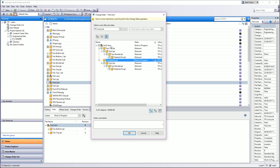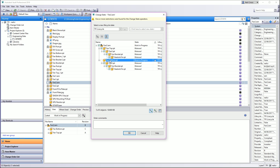You wouldn't want to release this if the actual CAD file is still hooked onto an old revision. You don't want to be releasing models with old revisions in them when there is a new revision in Vault.